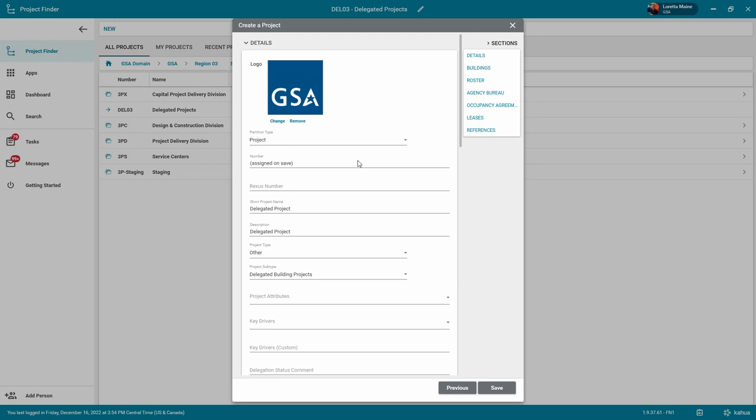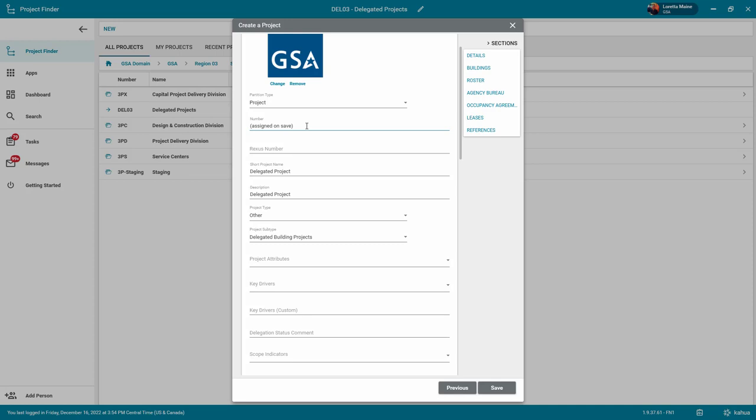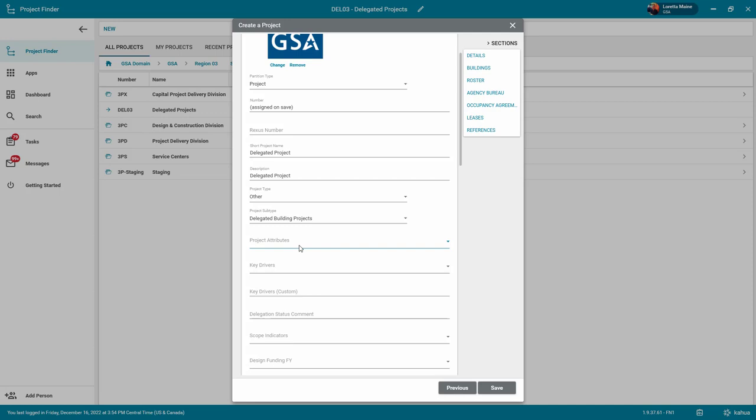The number will be assigned when you save the record. For key drivers, select or enter drivers that highlight the benefits of the project in general.